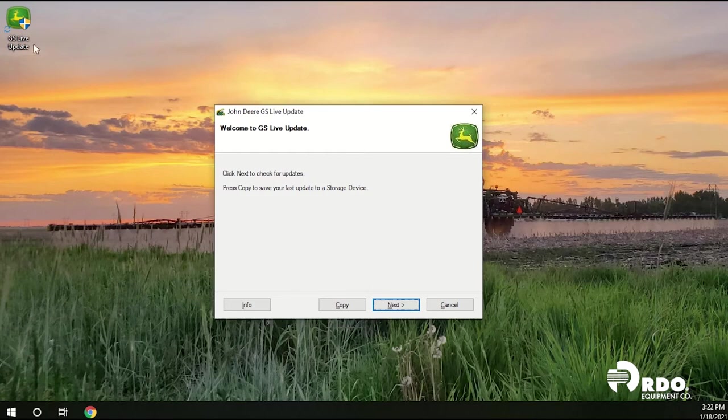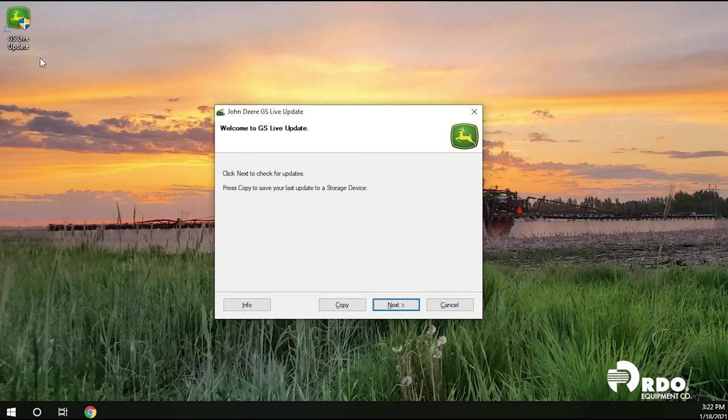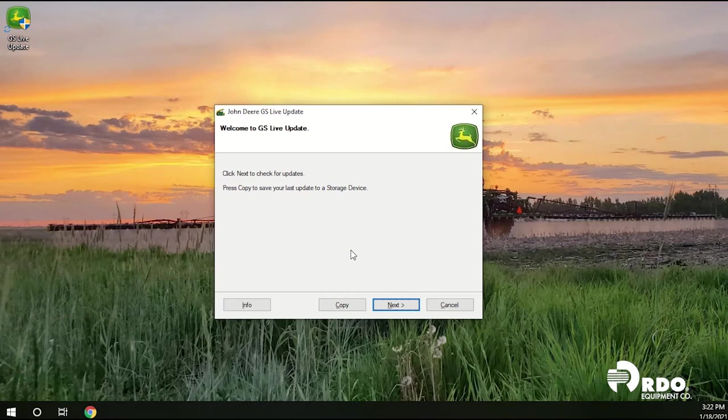After we complete the download we see the GSLive update shortcut has been installed on our desktop. This window will also open up after we click the next button in the previous screen.